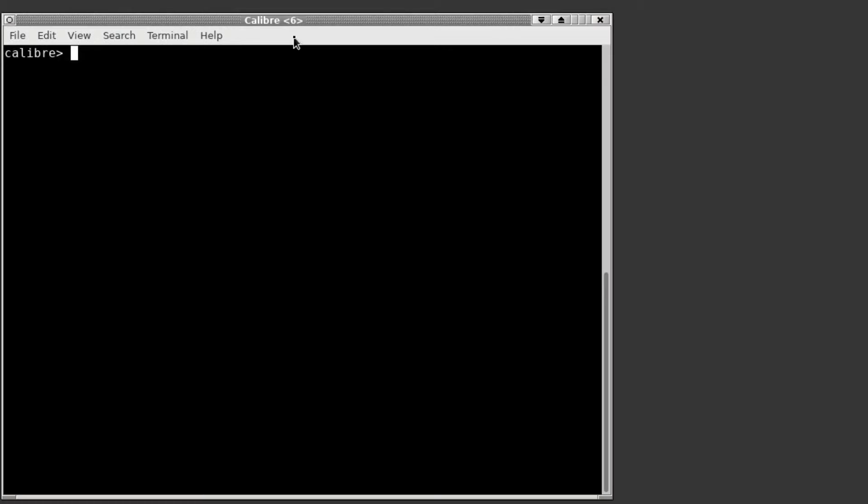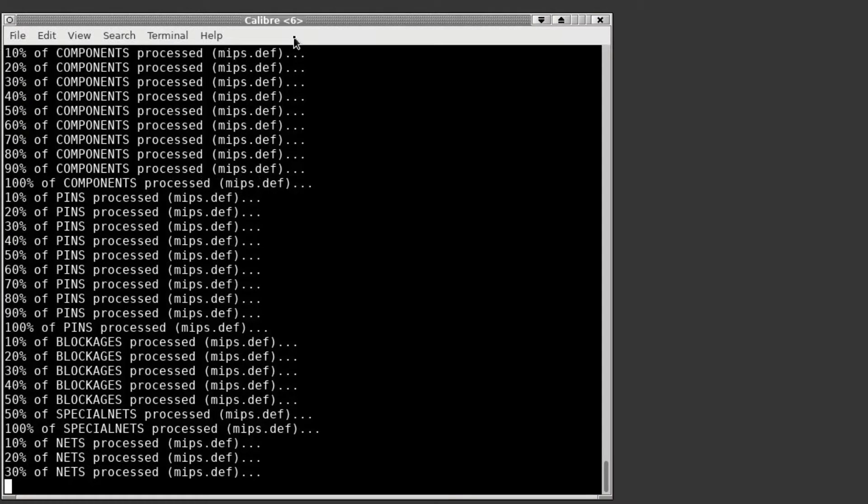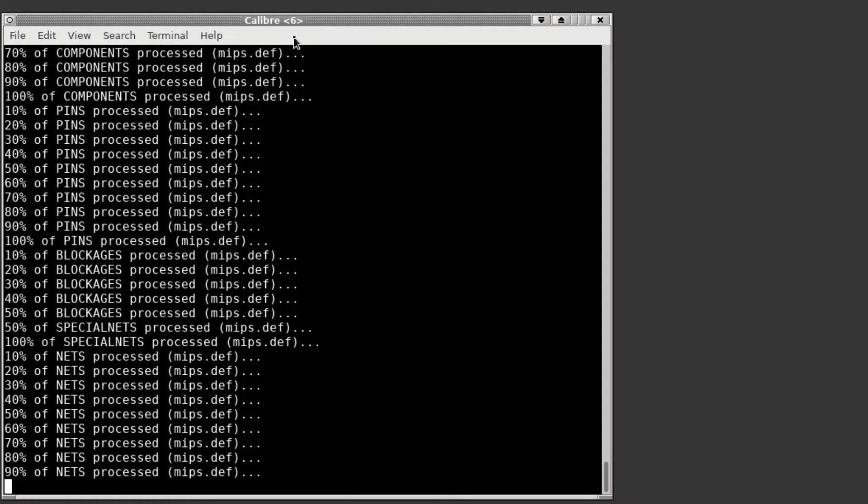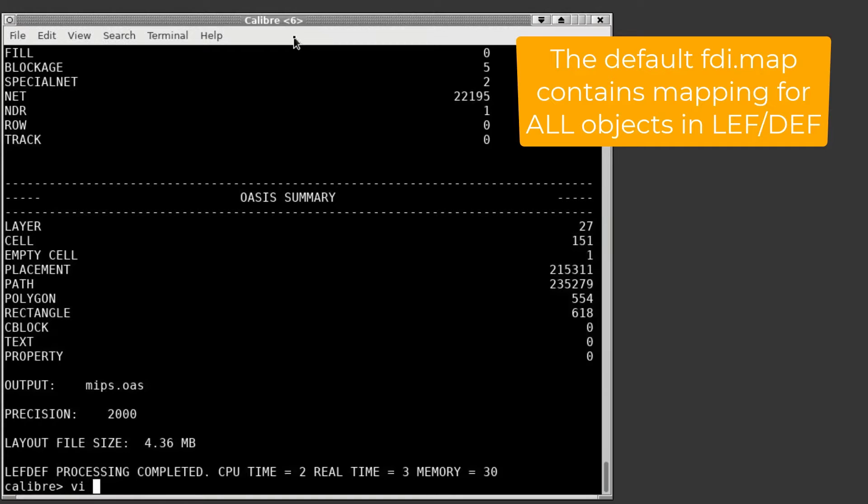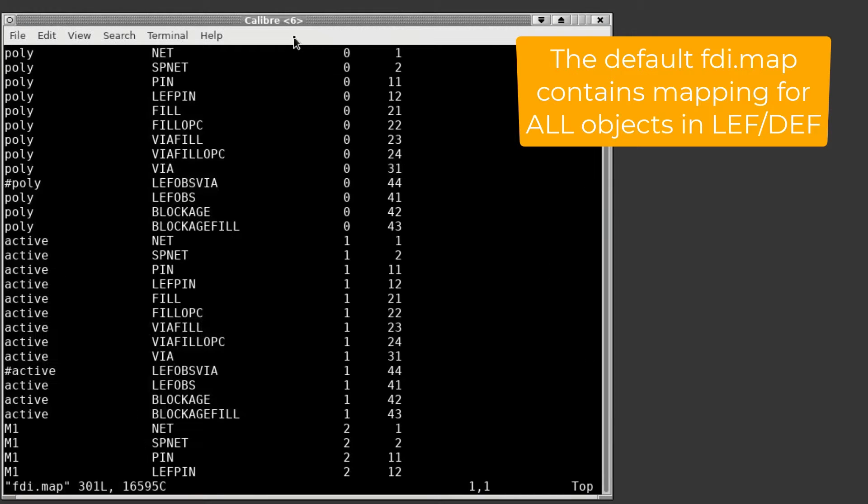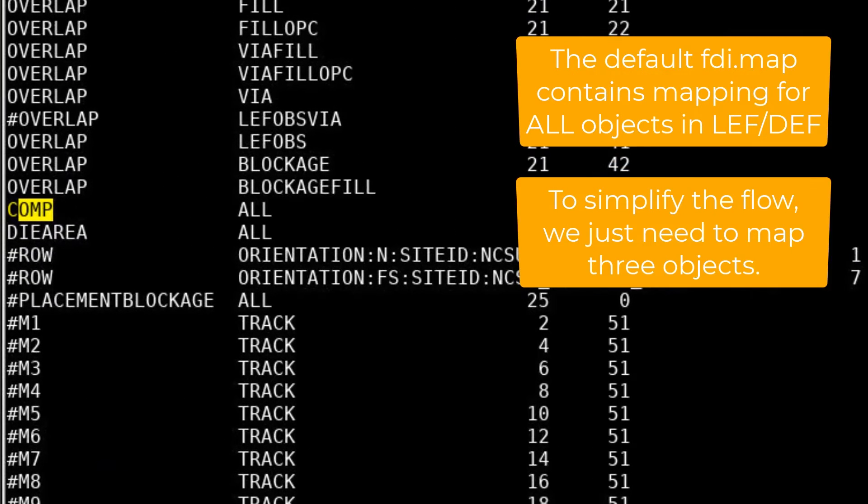First I'll use Calibre's FDI2OASIS utility to convert this LEF data to OASIS. When running FDI2OASIS without a map file, the utility will create one for you. The default object to layer mapping can be found in this file.